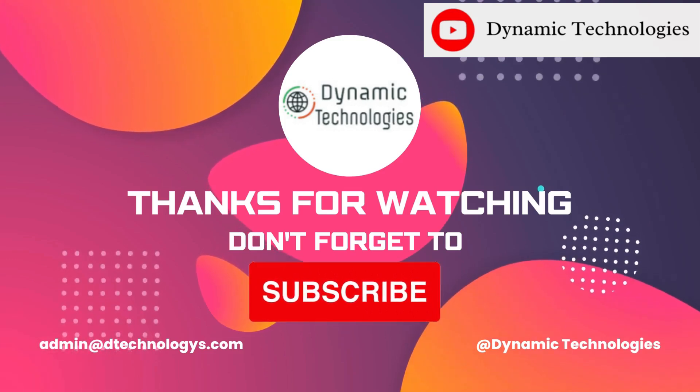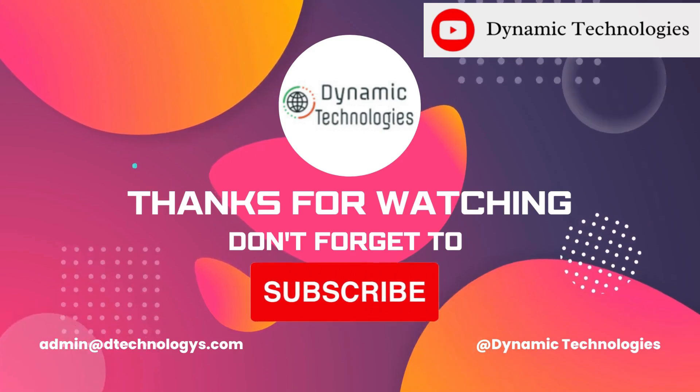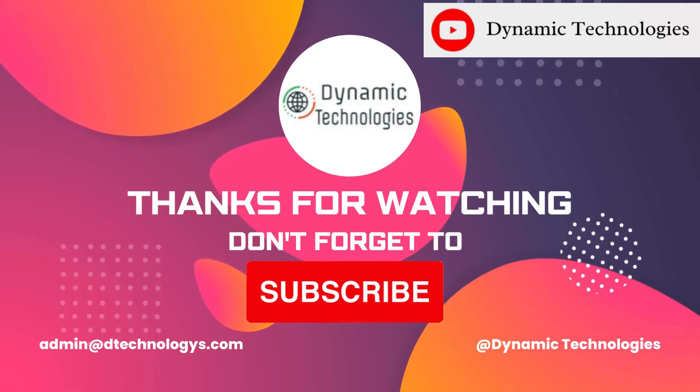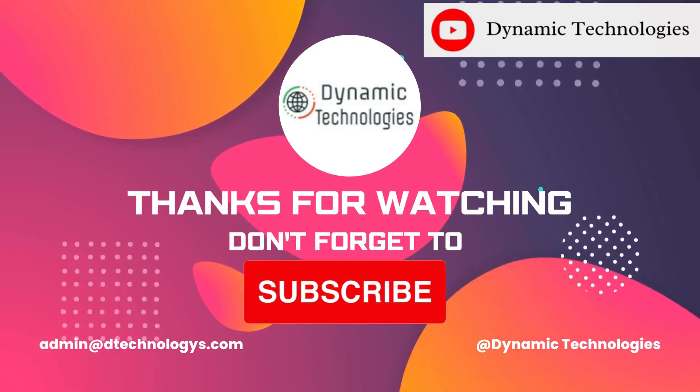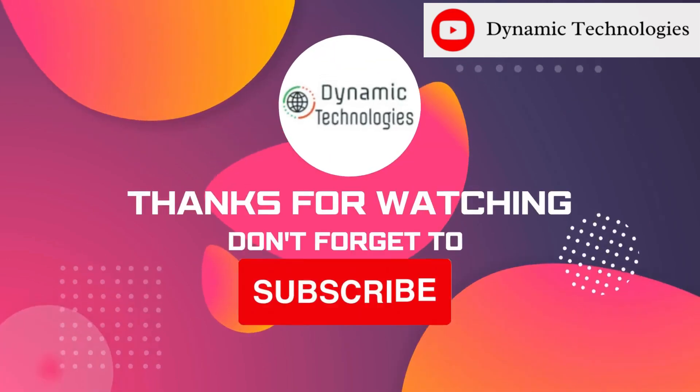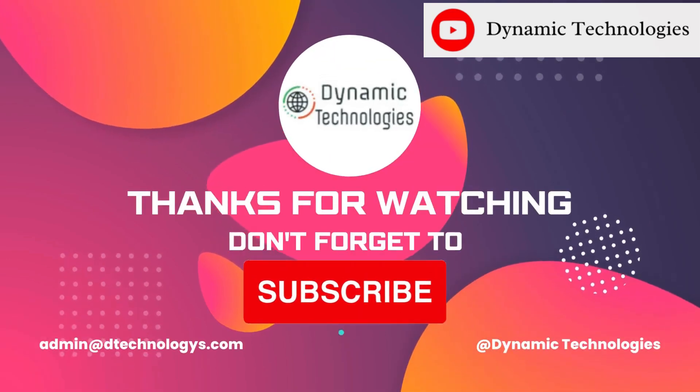If this video was helpful, be sure to like, subscribe, and drop your thoughts in the comment section below. Bye for now.